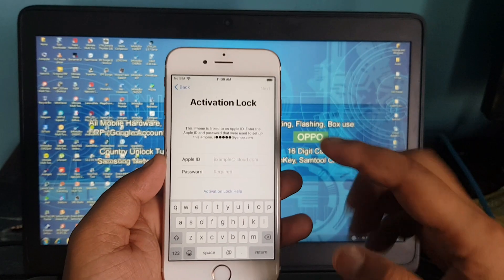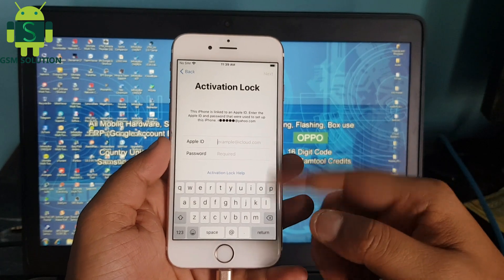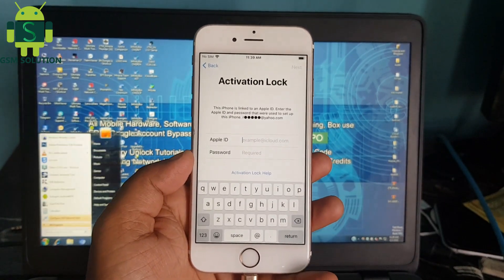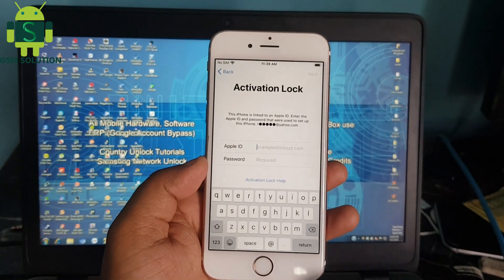In this video I am going to show you how to iCloud bypass iPhone 6's iOS 13.5.5 on Windows PC.